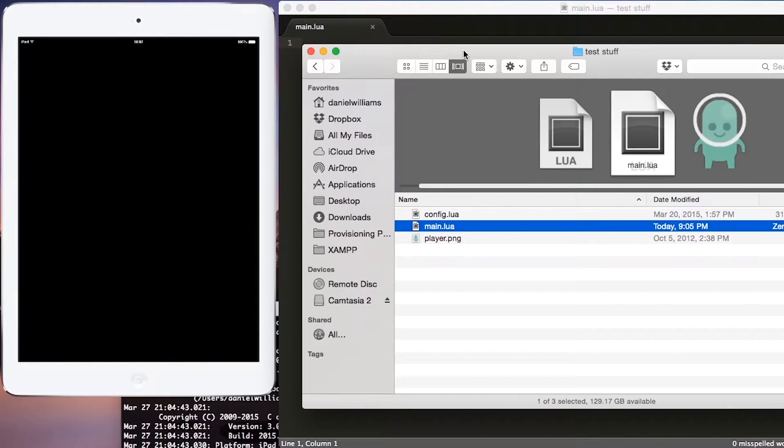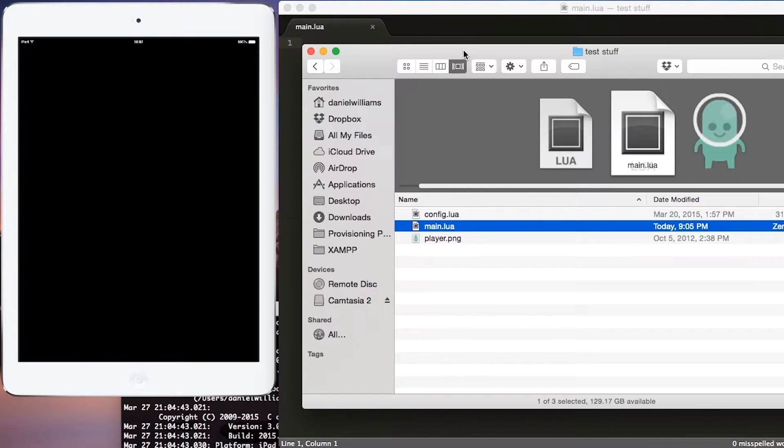Hi, my name is Daniel Williams, and today I'm going to show you how to do two quick things with Corona SDK. There are a few things that you will need to get started.